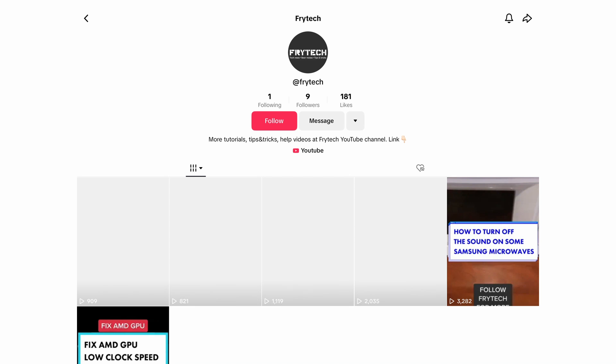Hey guys, Freytake here. If you've recently been using TikTok and you, like myself, are getting a bug that doesn't display thumbnails — you don't have any previews of videos, especially if you go onto somebody's profile and you just see a blank thing there with just view counts — there is an easy fix for that.